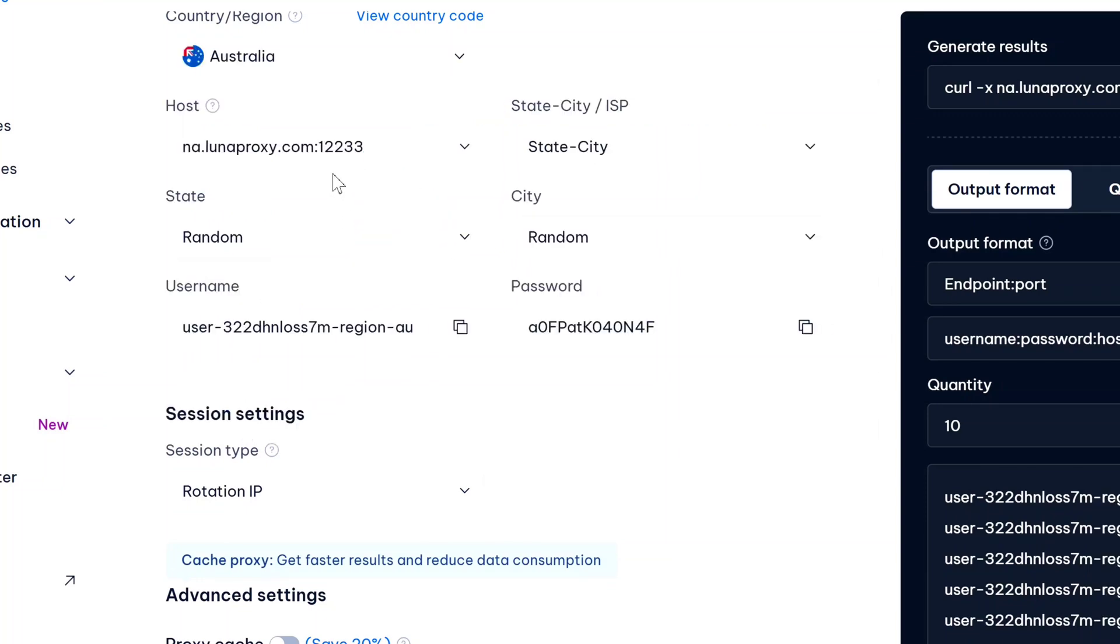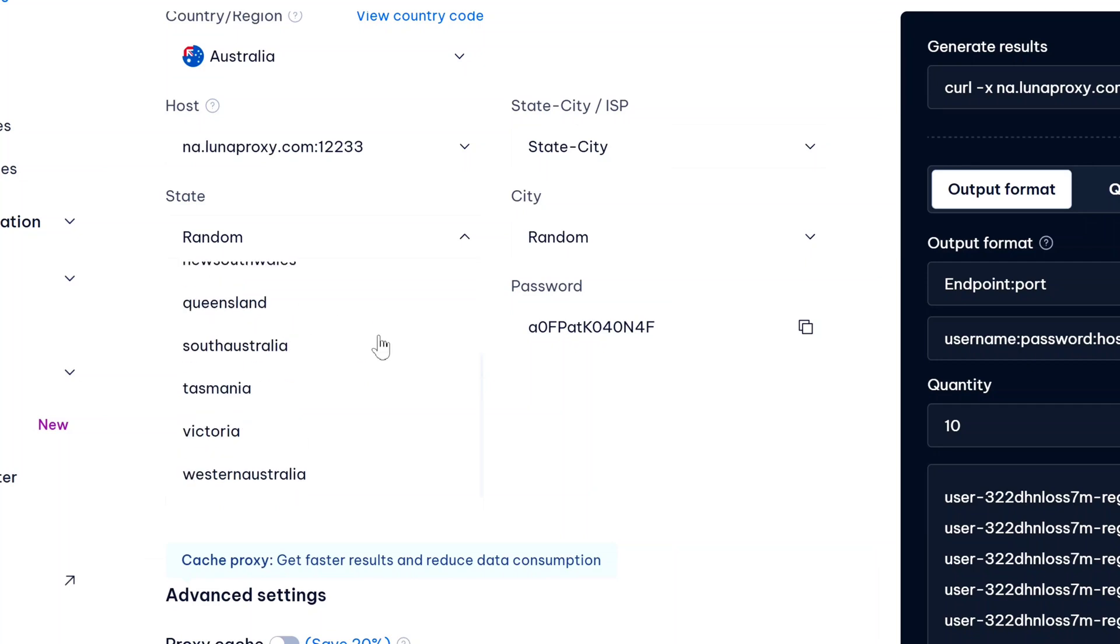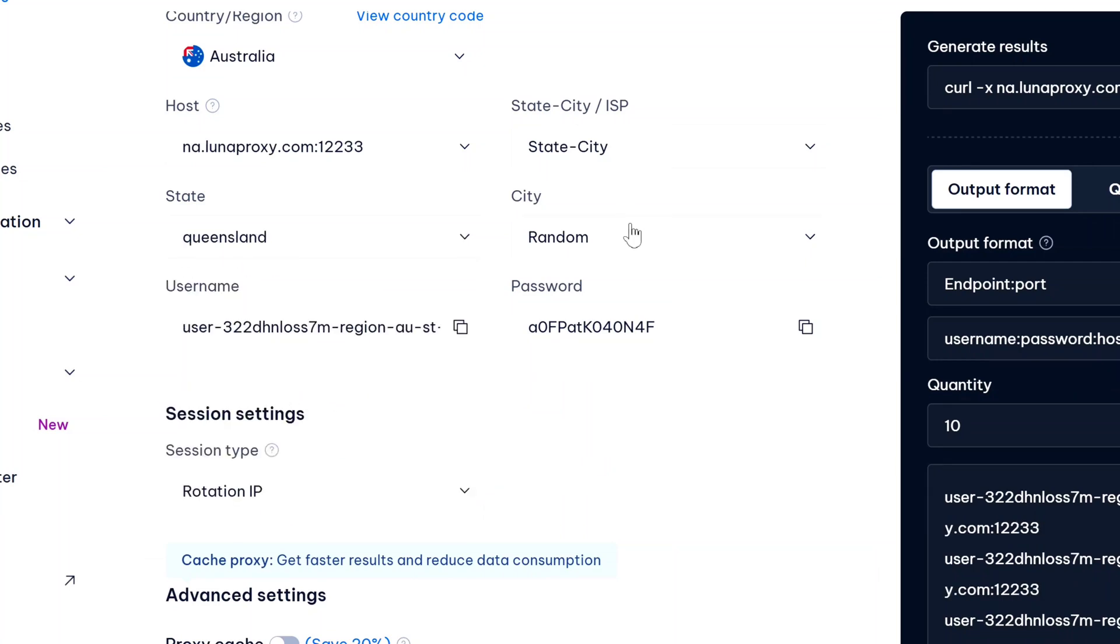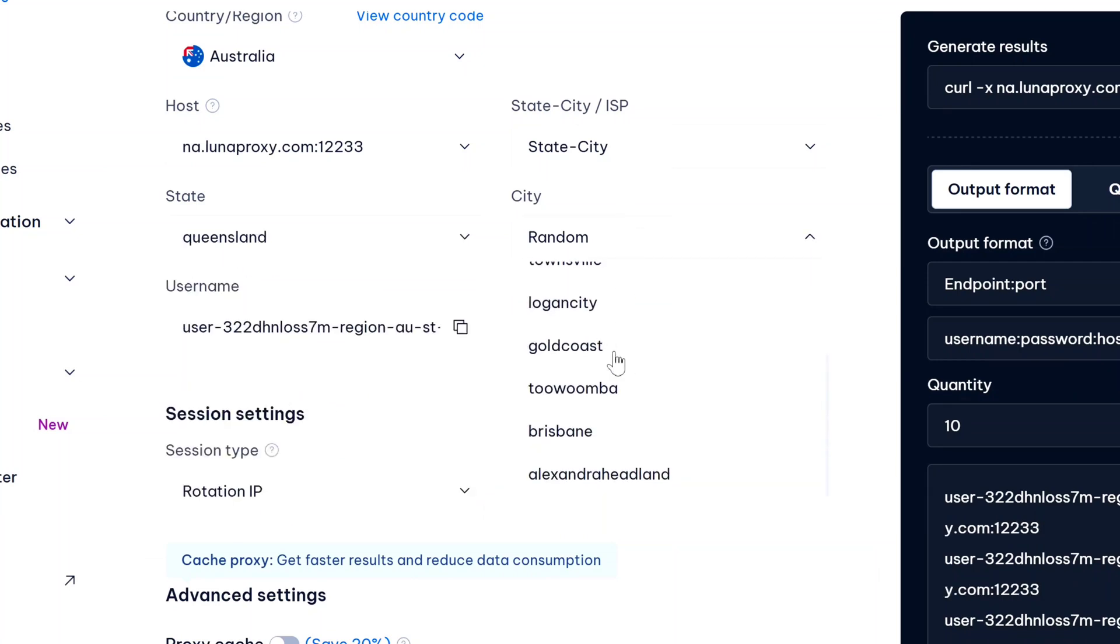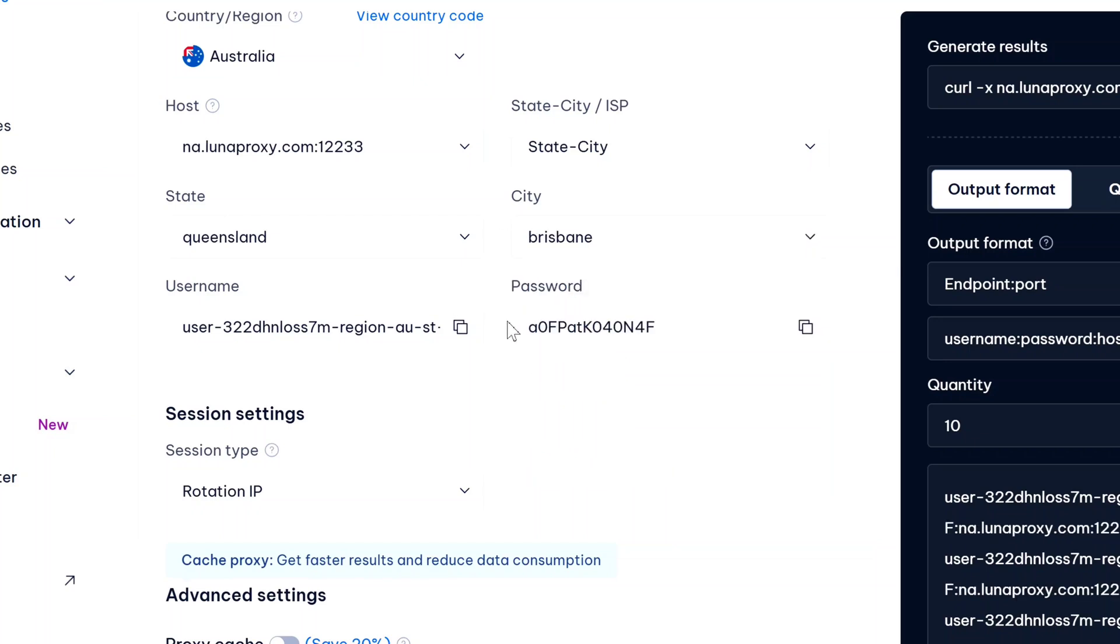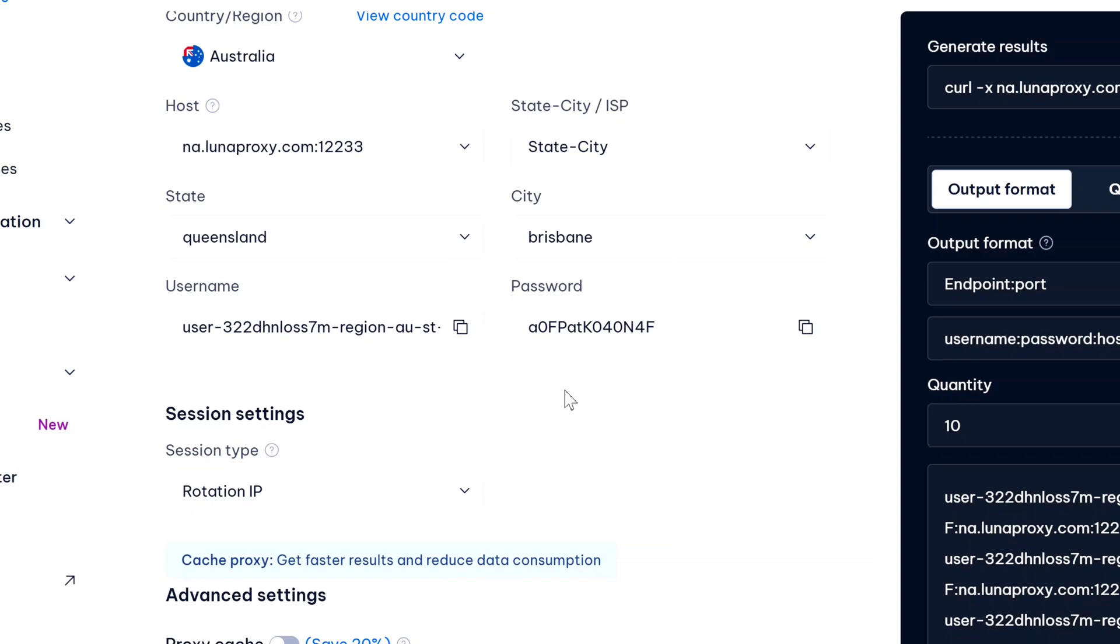Now just below it you can select the state - so here we're going to select Queensland. And under city we're going to select Brisbane. And then just below that you will have your username and password. This is all the important information of your proxy that you have to enter in any anti-detect browser and you can set up the proxy.